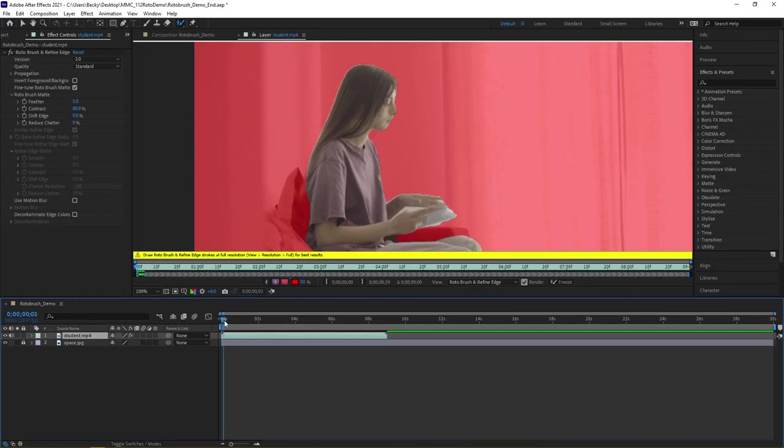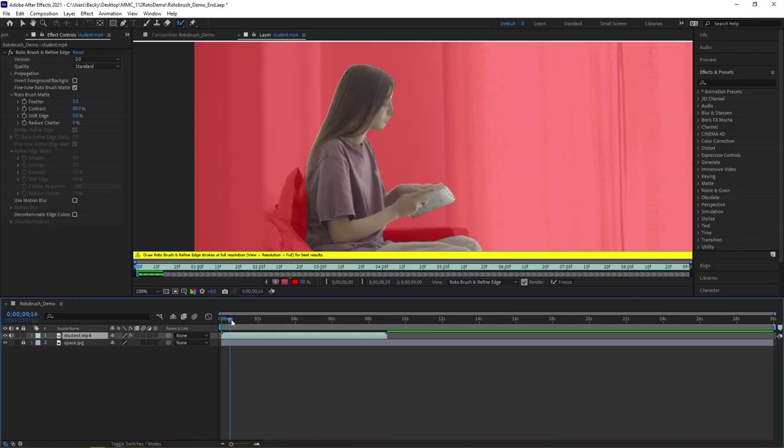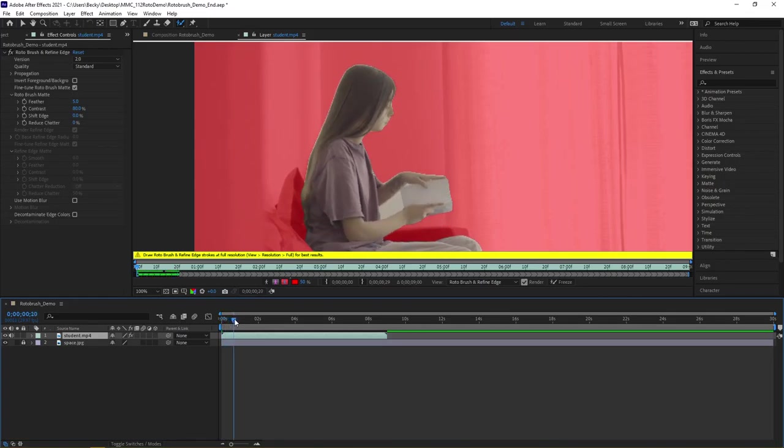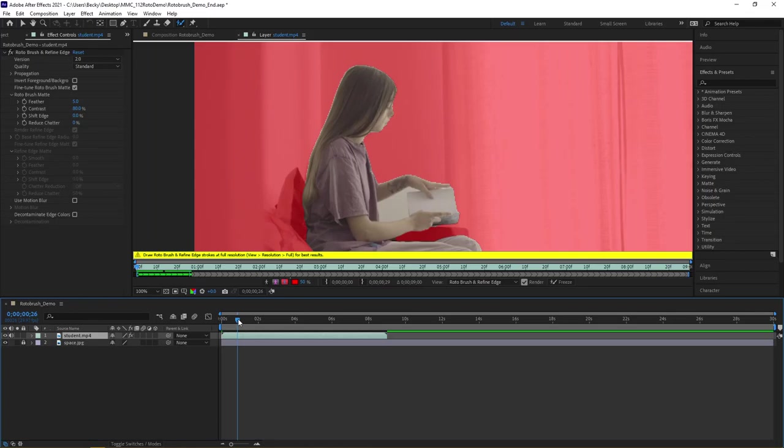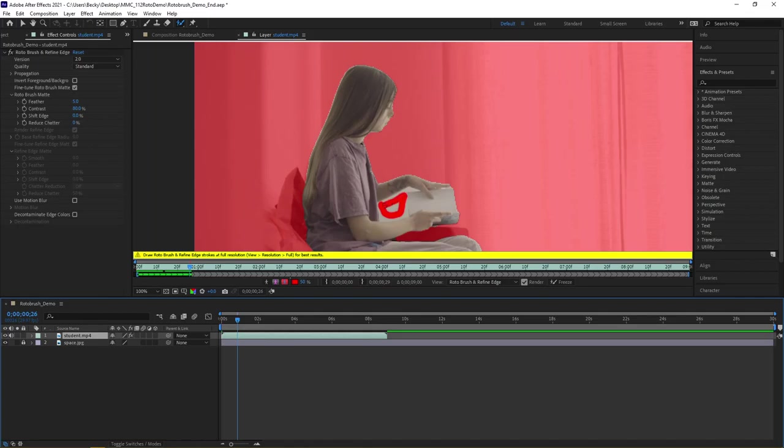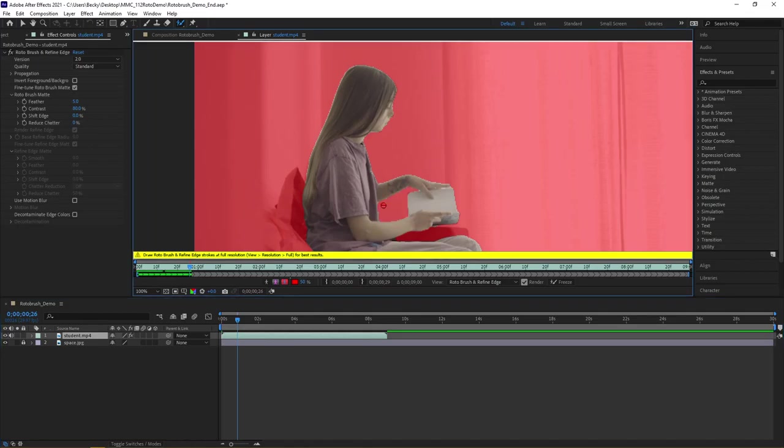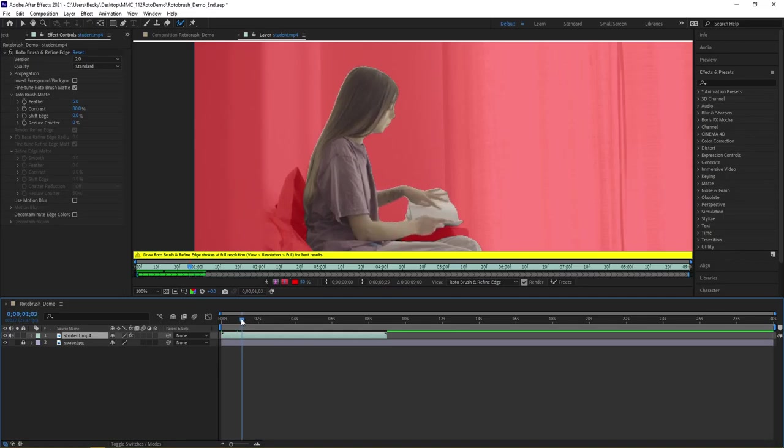If I begin to scrub through the video, you see how After Effects is working to keep those edges. Here's a section that it wasn't aware of when I was first working with the video. So I'm going to come in and hollow that out a little bit.